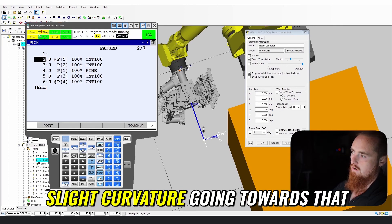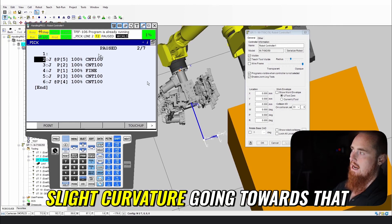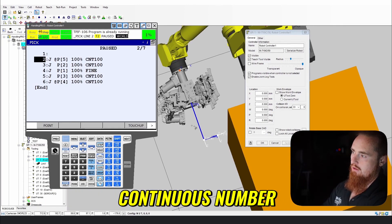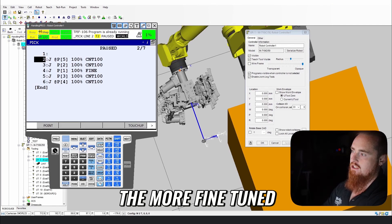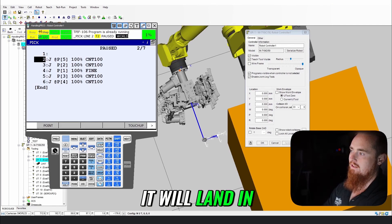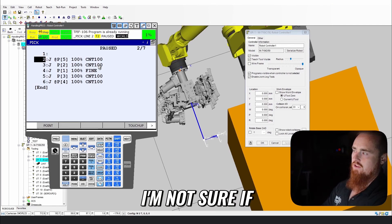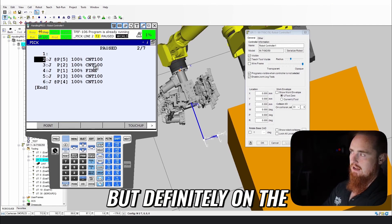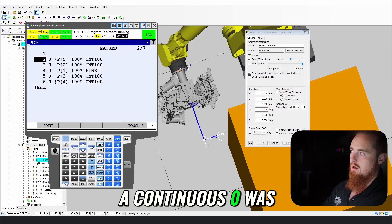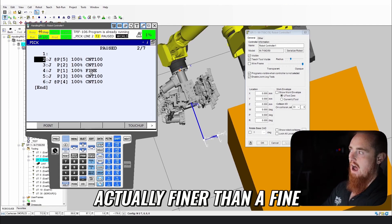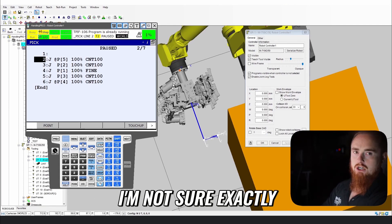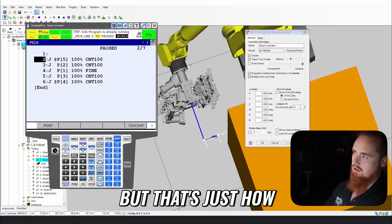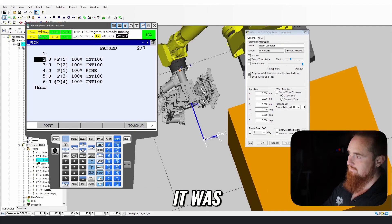Now the lower your continuous number, the more fine-tuned it will land in this position. I'm not sure if this is still the case, but definitely on the older robots, a continuous zero was actually finer than a fine. I'm not sure exactly why that is, but that's just how it was, and I think it still is.